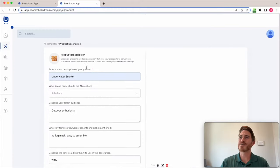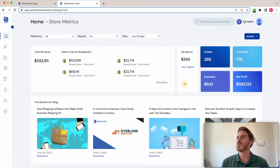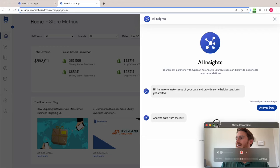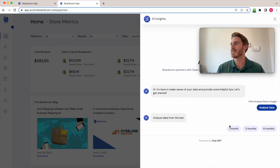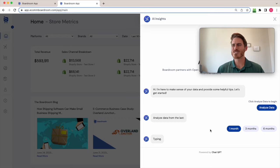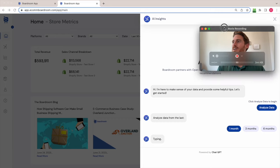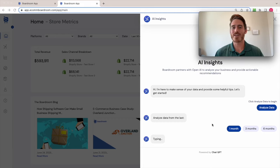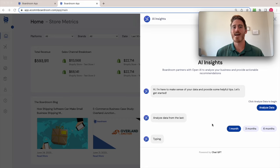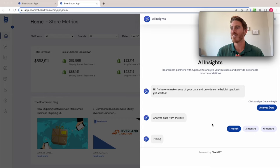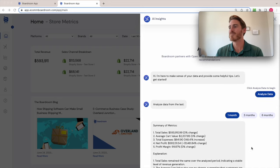One last thing I wanted to show you, if I come back over to the homepage here, we can see that Boardroom has this AI insights tool, and I can ask Boardroom to analyze my data from some particular time period. So once again, this is connected to OpenAI, and you're essentially asking the artificial intelligence to analyze your store's data, to summarize it, and then provide recommendations to you. And this usually takes about 30 seconds or so. So I'm stalling a little bit as I explain the feature, but there it is looks like it's done.